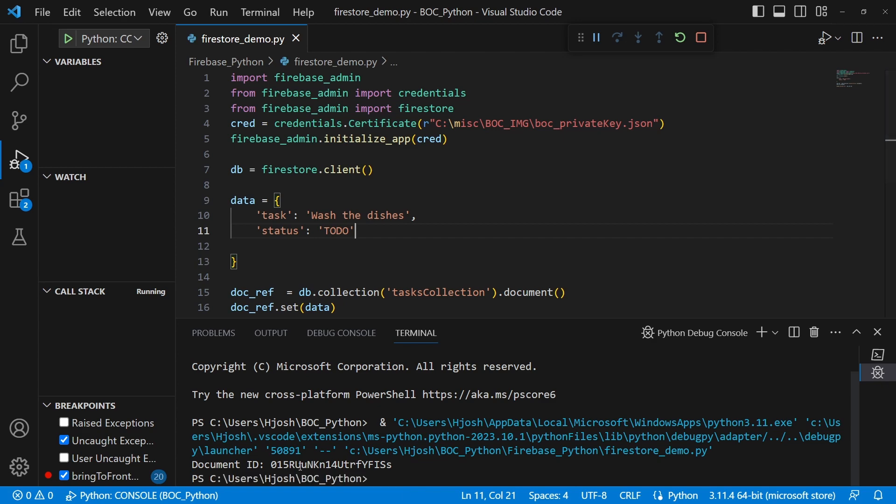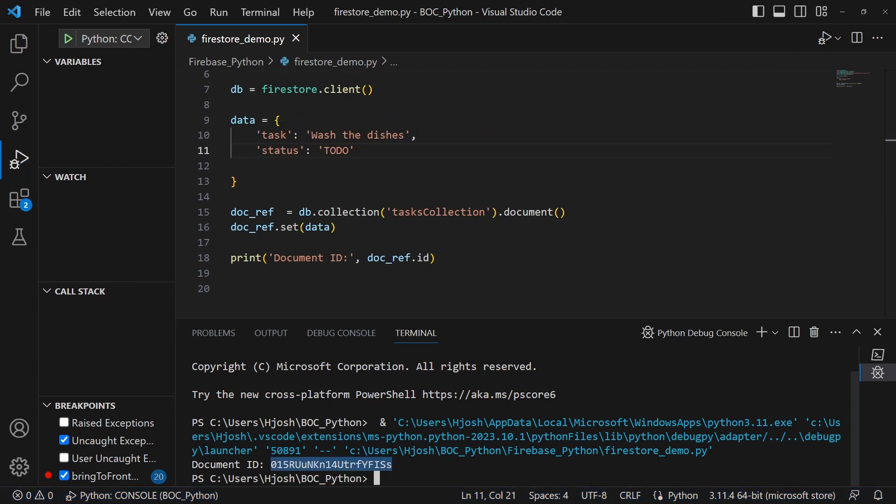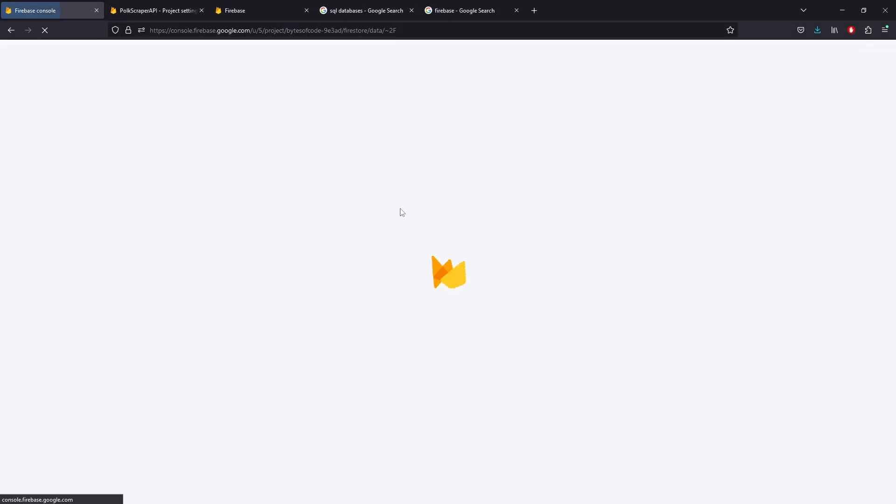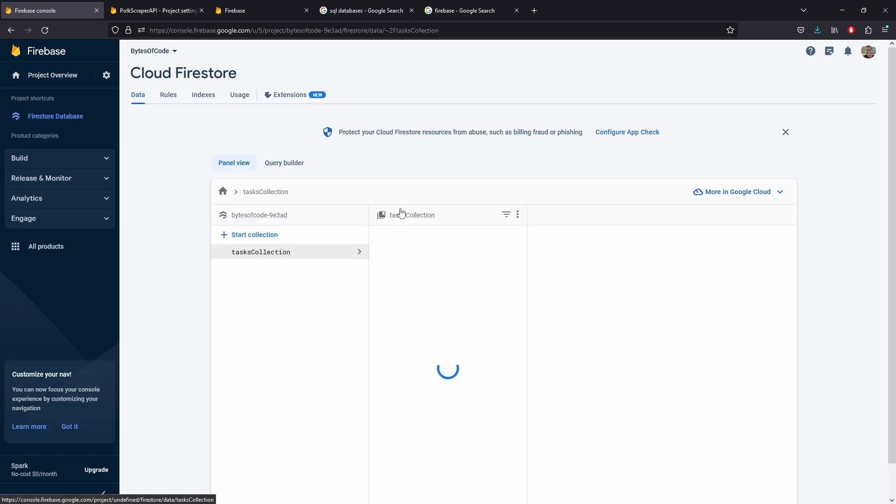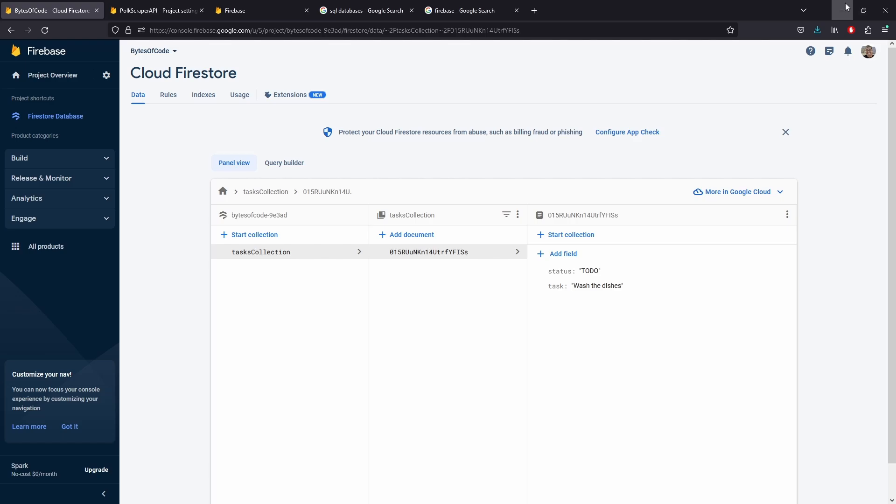So here we see document ID was printed out. Let's go now to our Firestore database. There's nothing there. Let's do a refresh. And now we see a new collection here. We see a collection task collection. And we even have a new document where it says to do, wash the dishes. Let's do another one just for another demonstration.